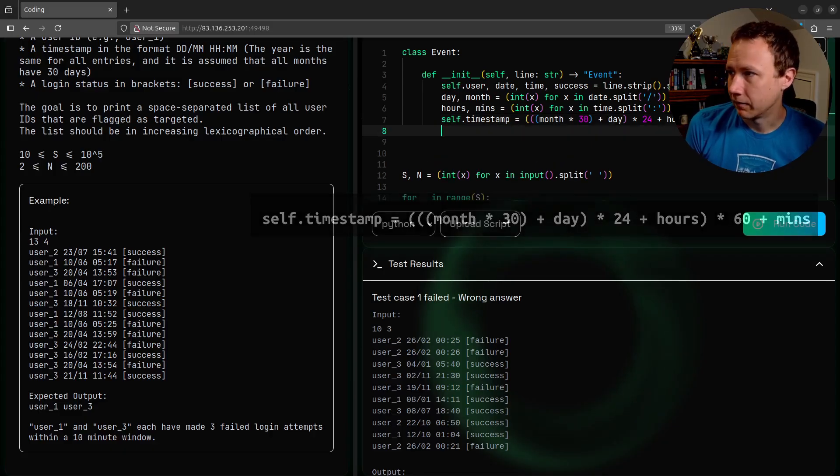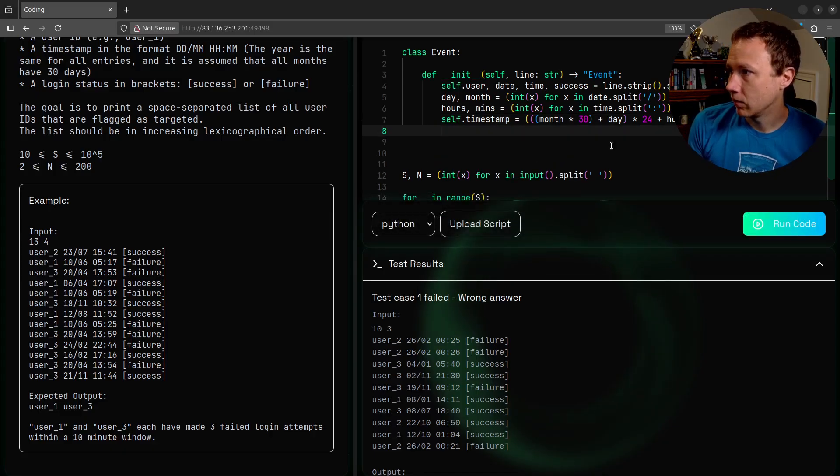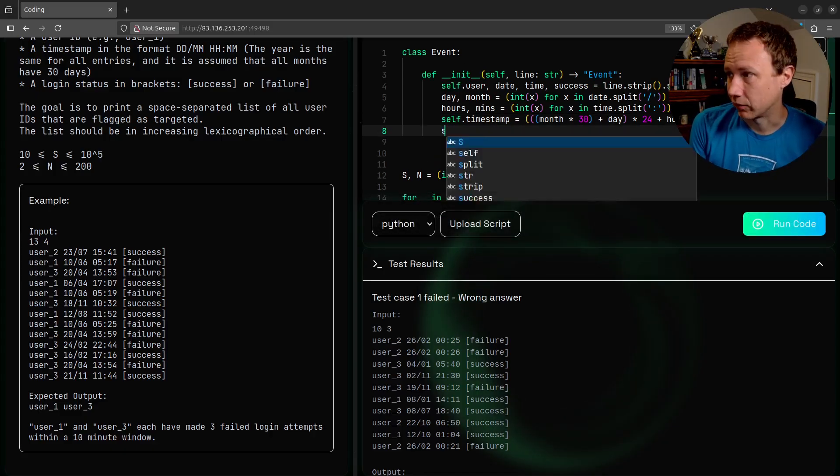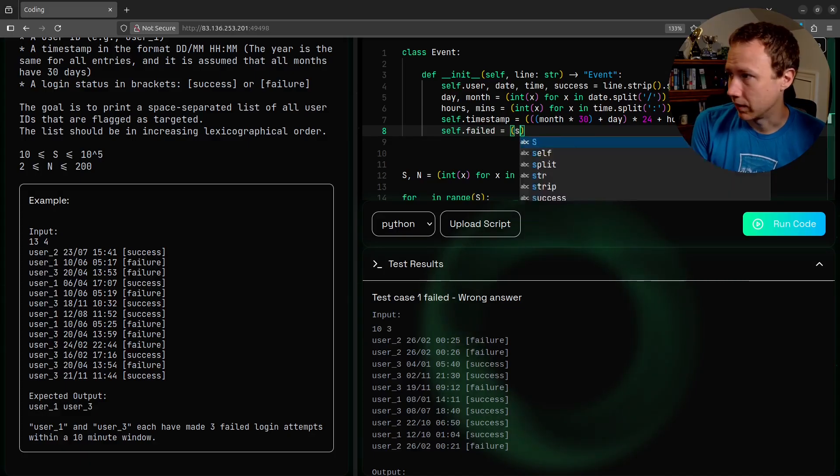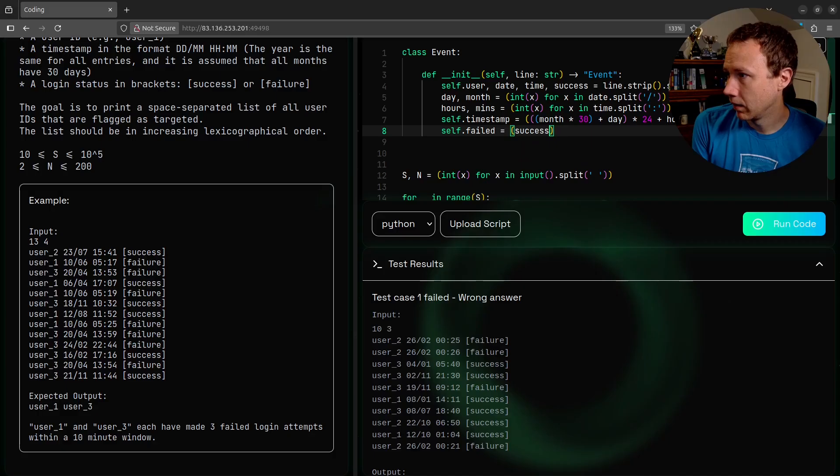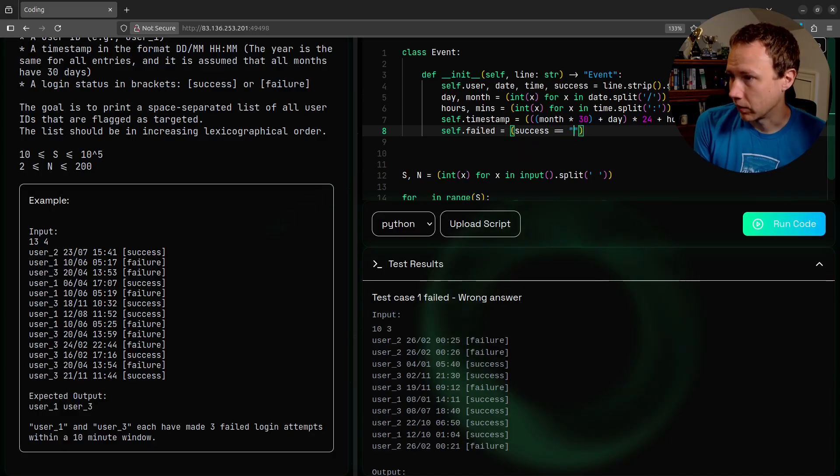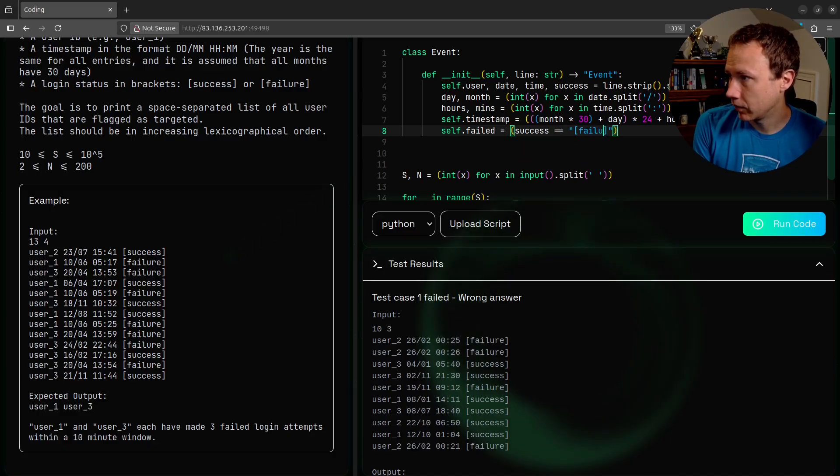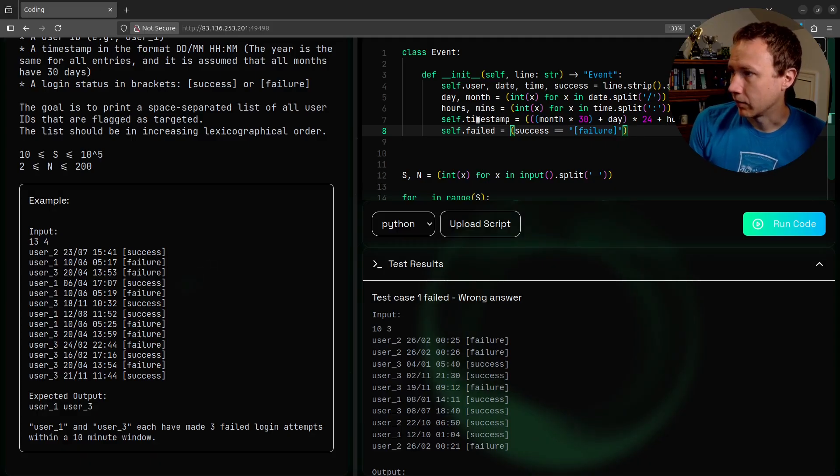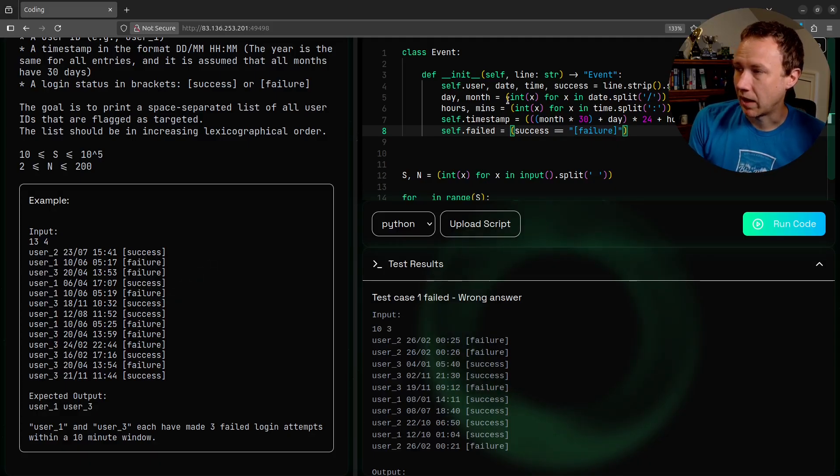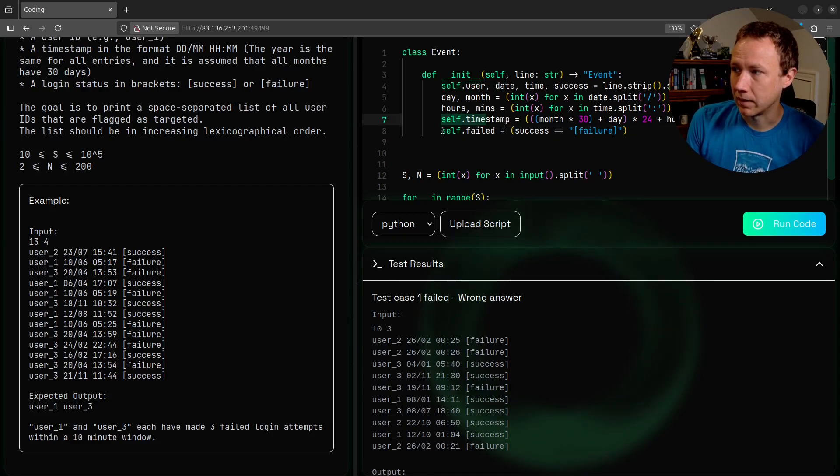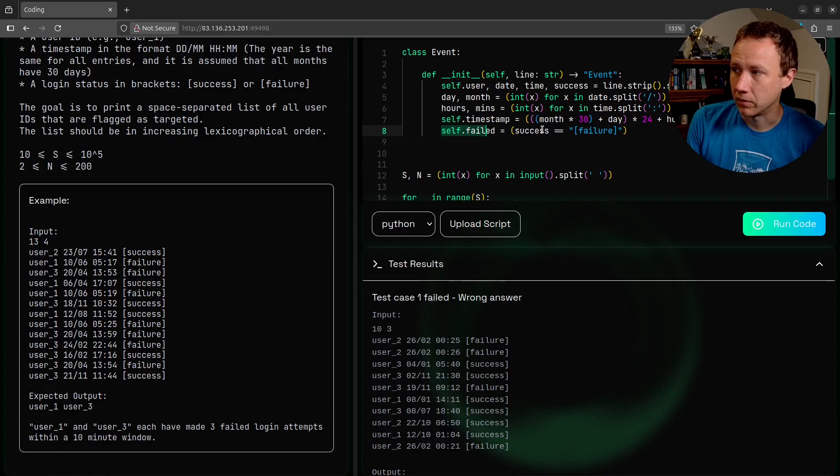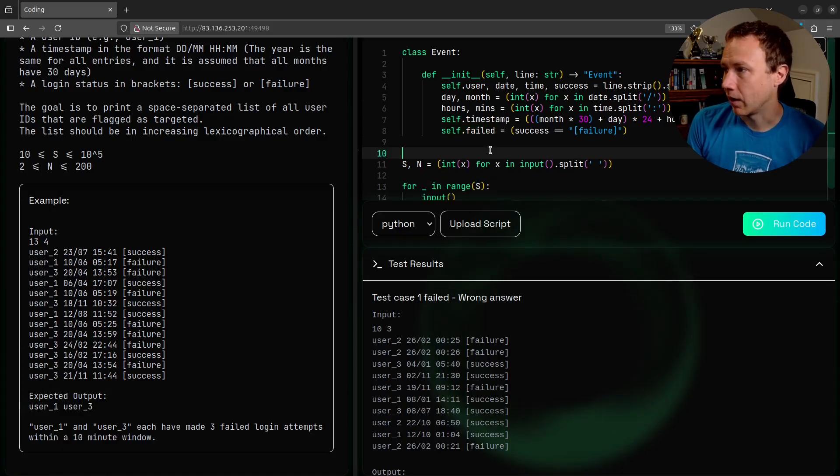And then finally, we also need to know, so we'll say self dot failed is equal to, we can just say success equals, and then it's going to look like failure. So now we're gonna have this object which has a username, it's gonna have a timestamp, and it's gonna have failed, which is a boolean. It's either gonna be true or false.